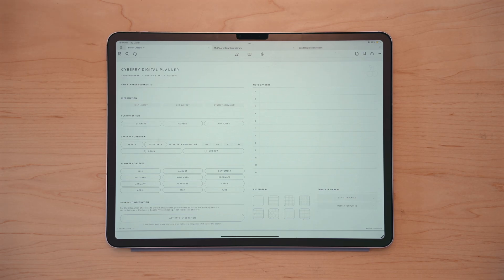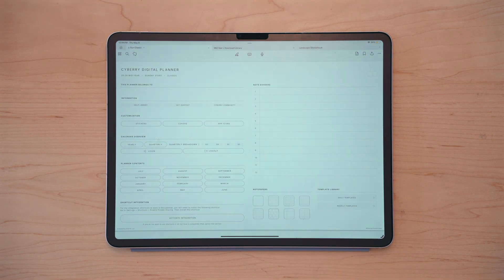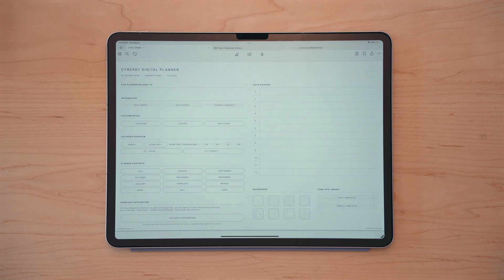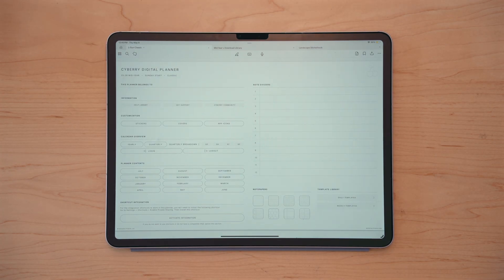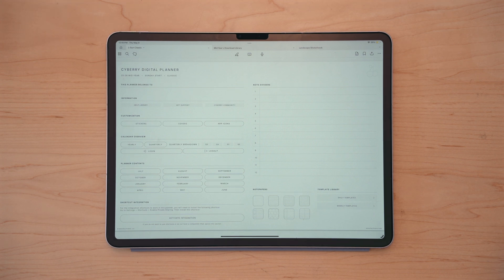I highly recommend saving a copy of the download library. That way you can always go back to redownload stickers in the future or planner covers, or just have the different variants of your digital planner. And of course, you'll always be able to access that from your email as well.